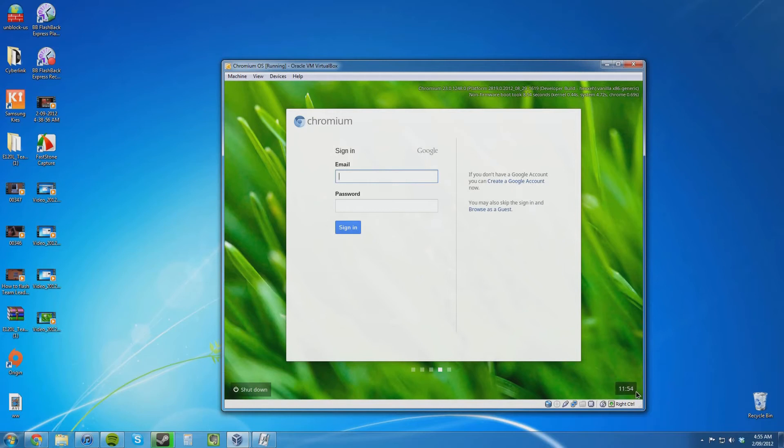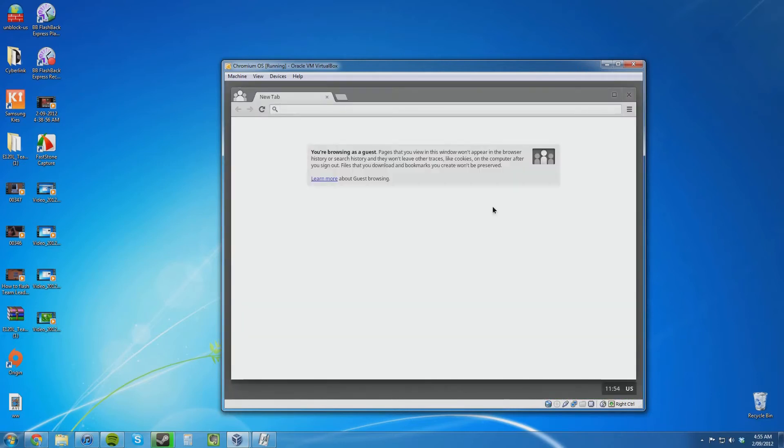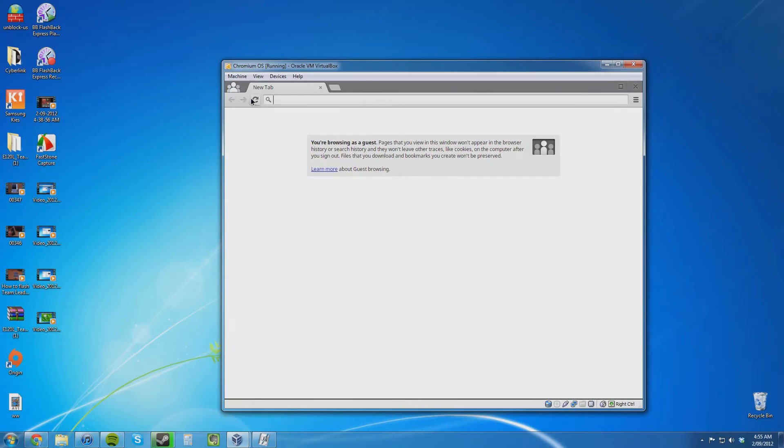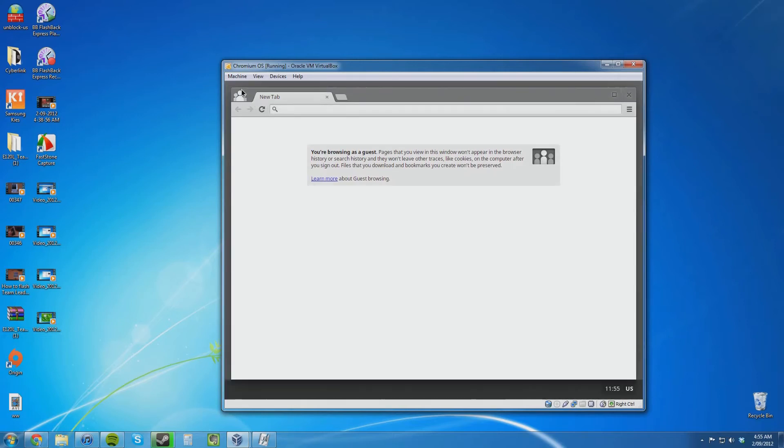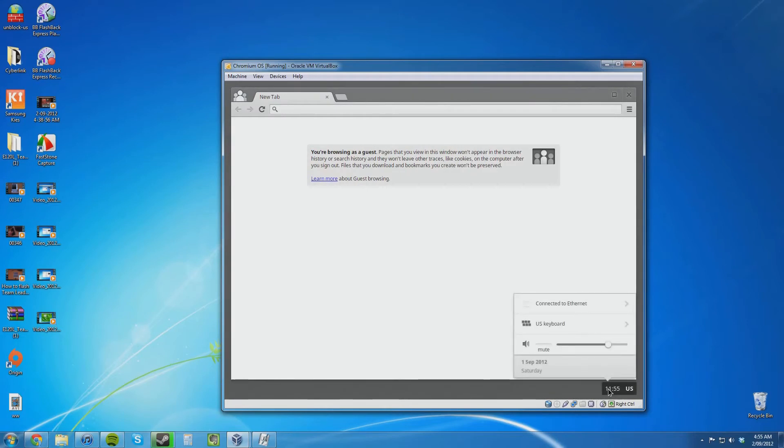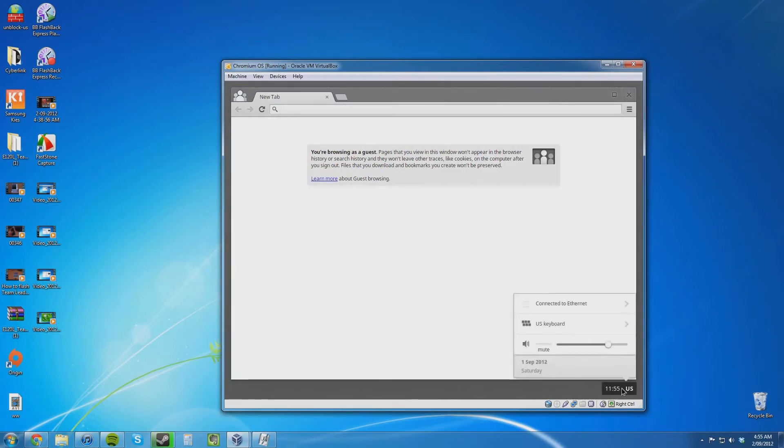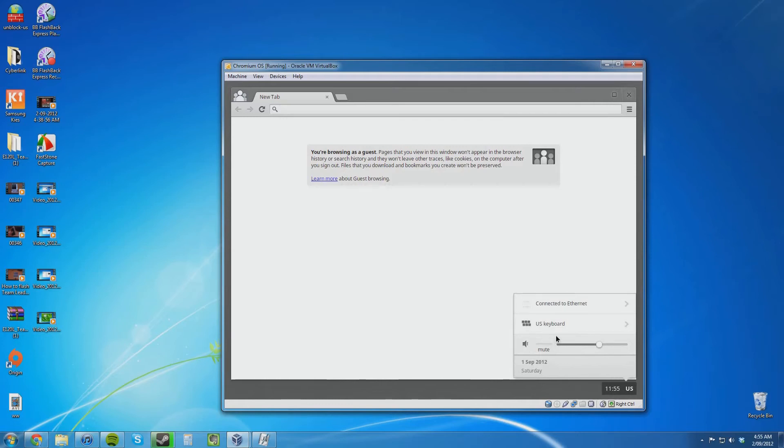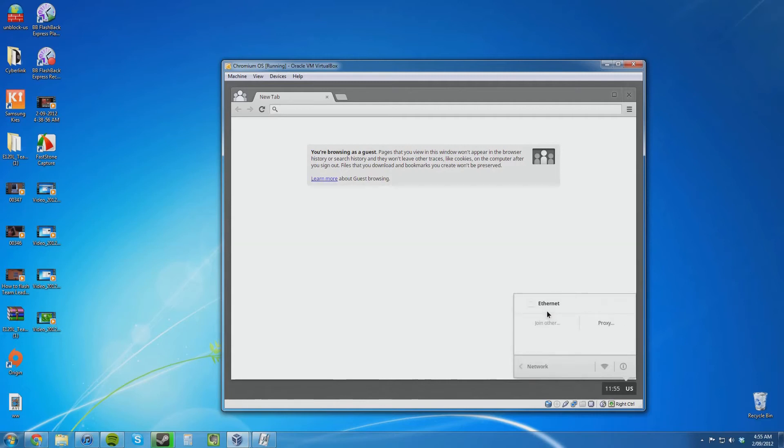We have the shutdown button down there, as well as the time, which is currently incorrect for where I am. Browse as a guest. And this is pretty much Chromium OS. It is basically just a browser by the looks of it. Nothing extremely exciting really. We have the time there, Saturday the first of September 2012. We have volume controls, keyboard layouts, and internet connection settings. That is pretty much it.